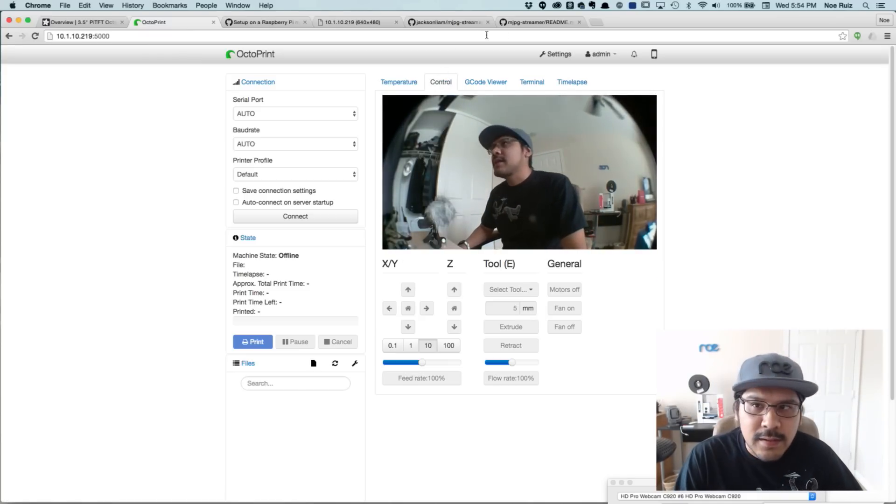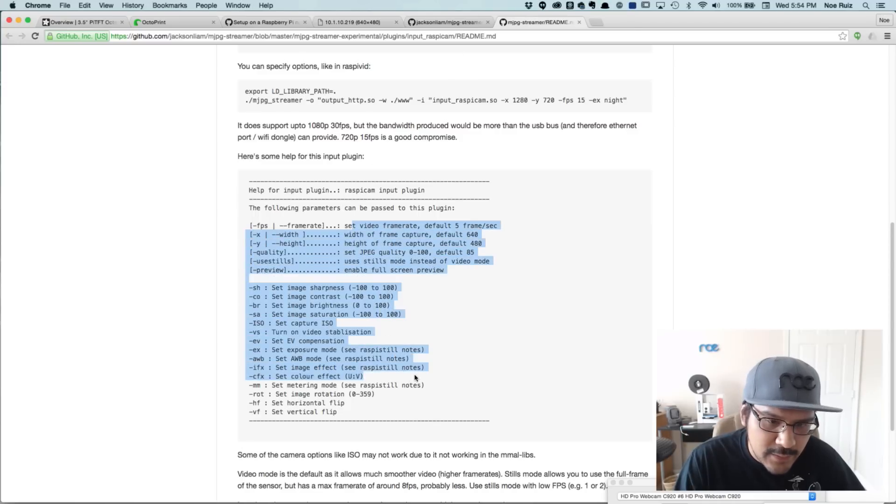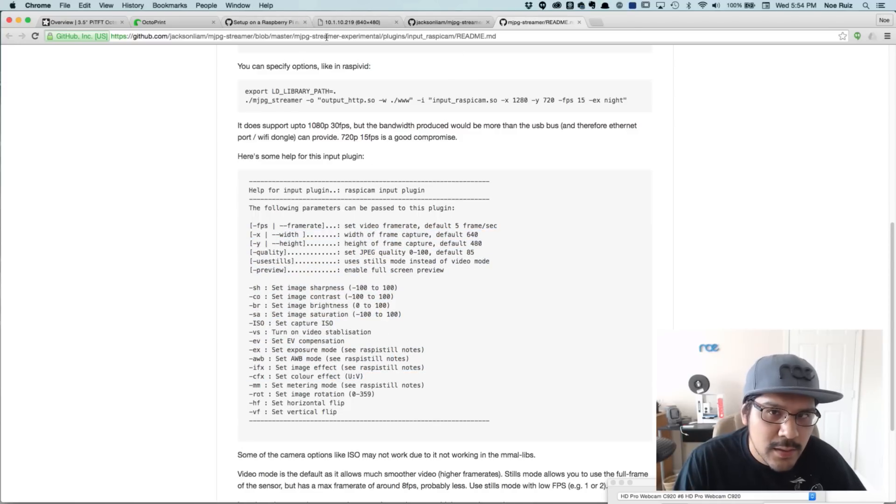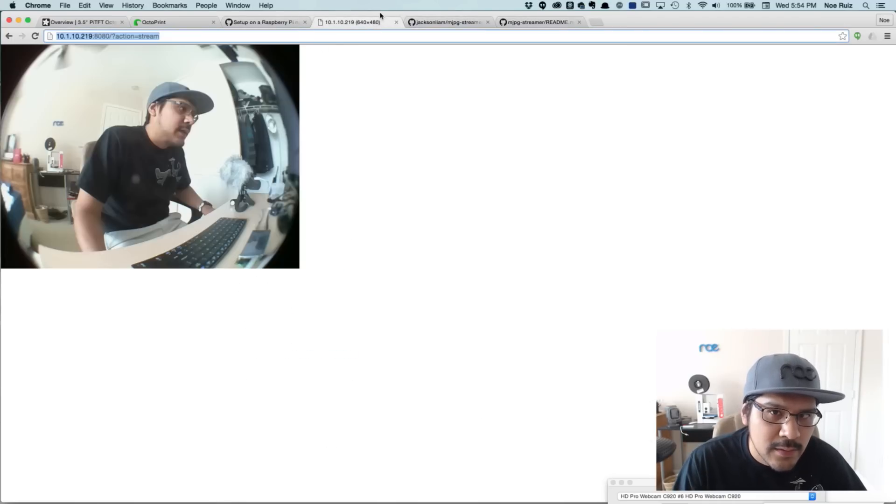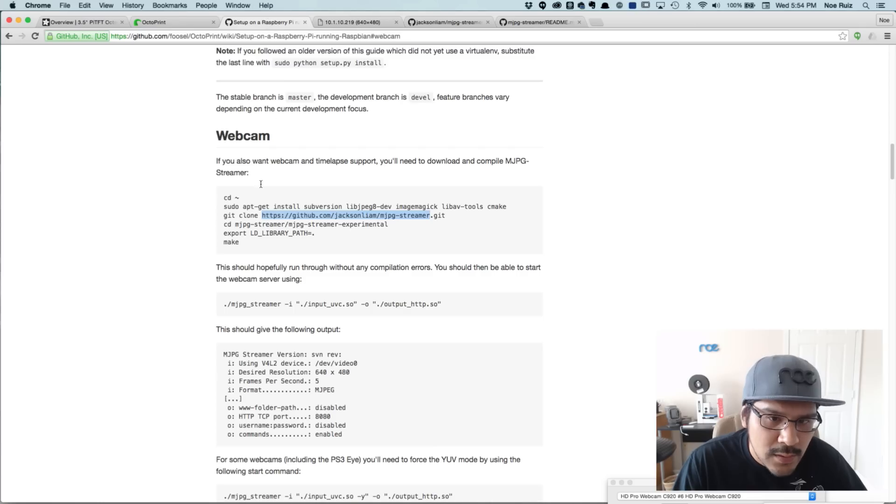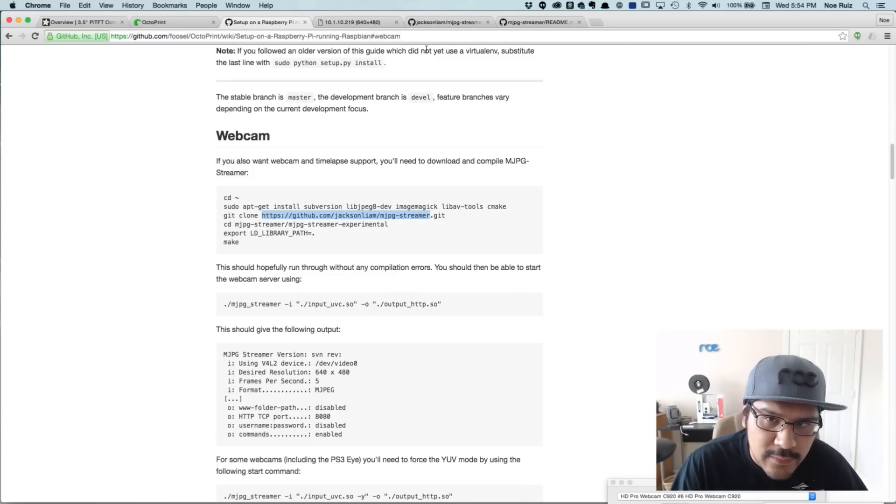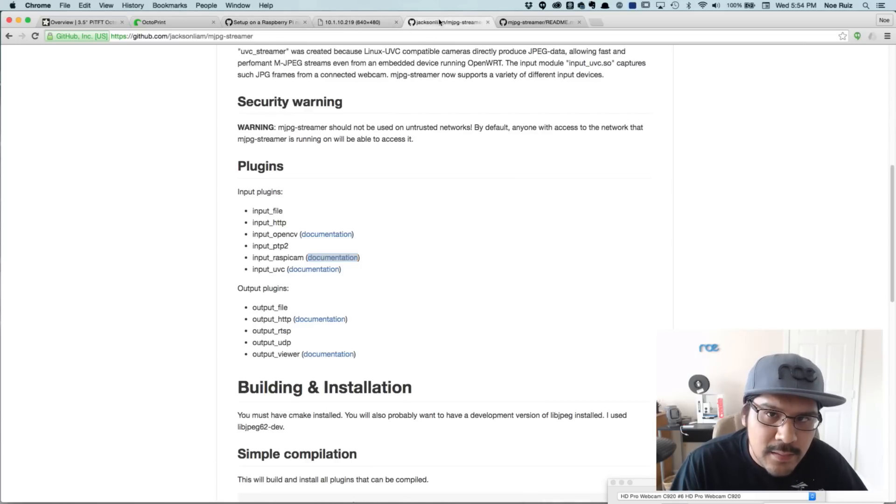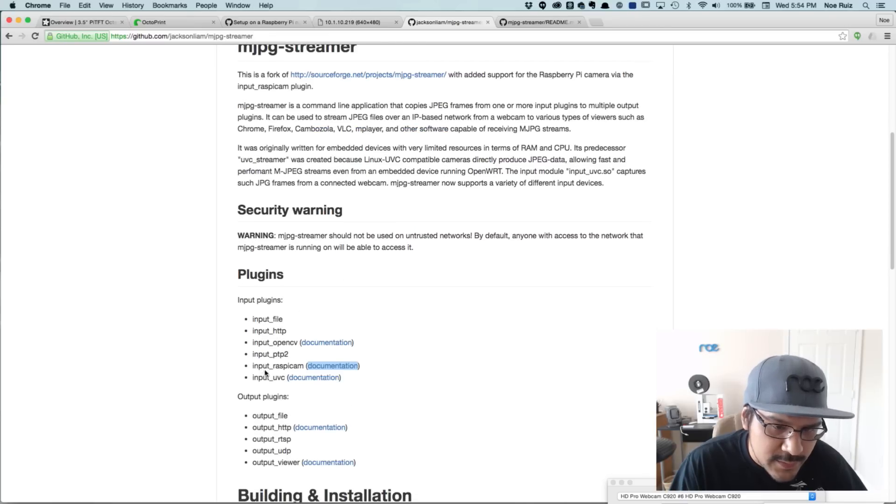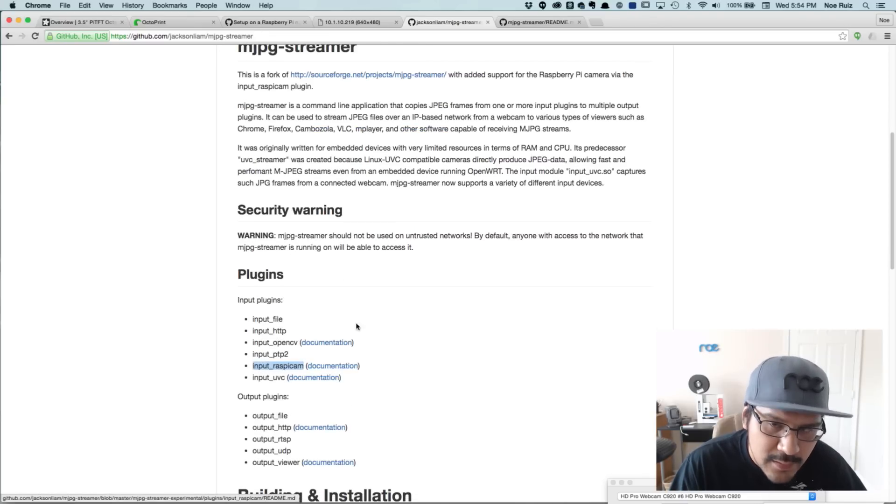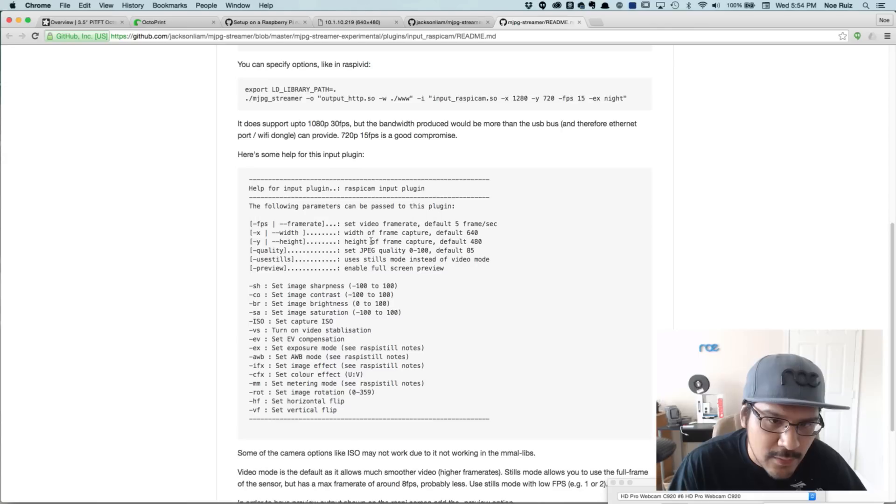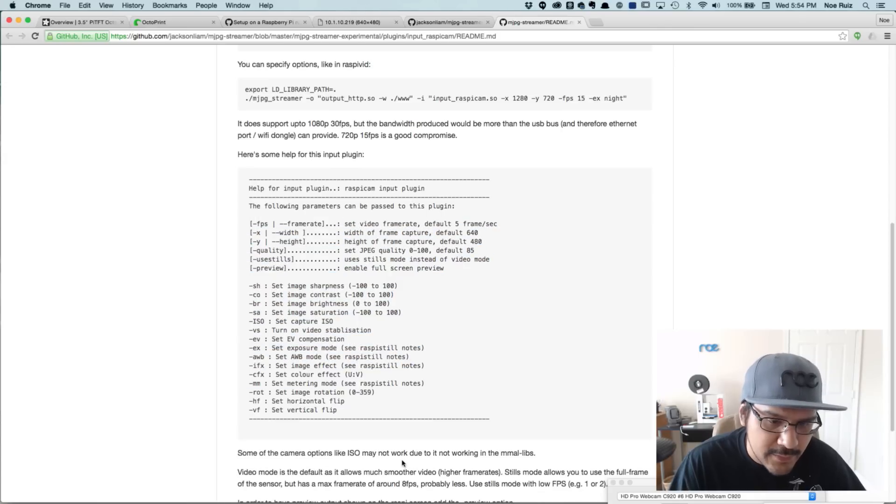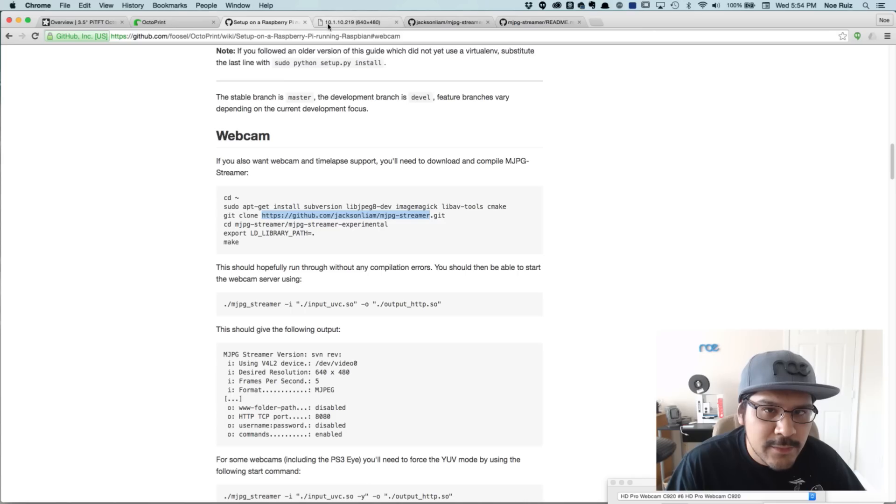And I think that's about it. You guys can play around with all these settings if you want. Again, I found them by going to the actual repository from Jackson Liam. So I just grabbed that. I went over here. And then there's some documentation for the input Raspberry Pi Cam plugin. So I launched that. And then this gave me all the input options that we have here. So that's pretty much it.